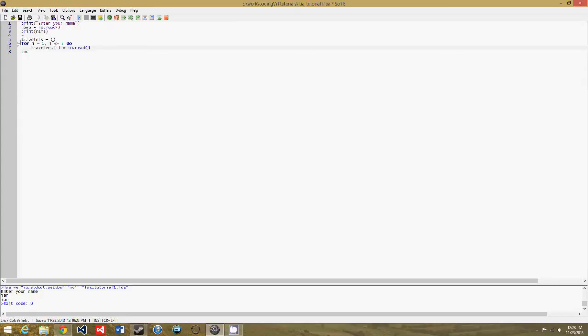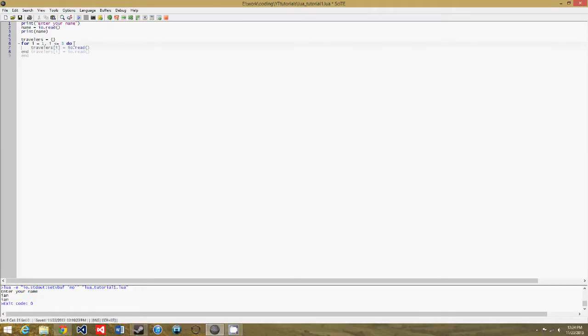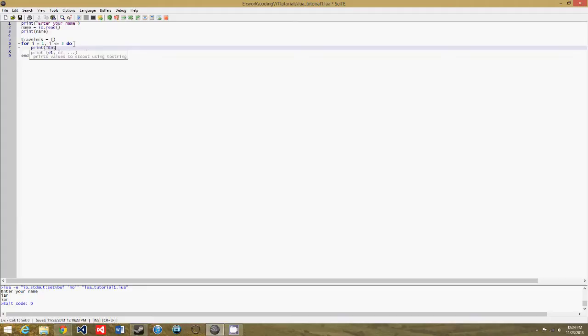So what this is doing is it's creating a new table to store the travelers, and then it's creating a loop that gets the names of the travelers from the user.